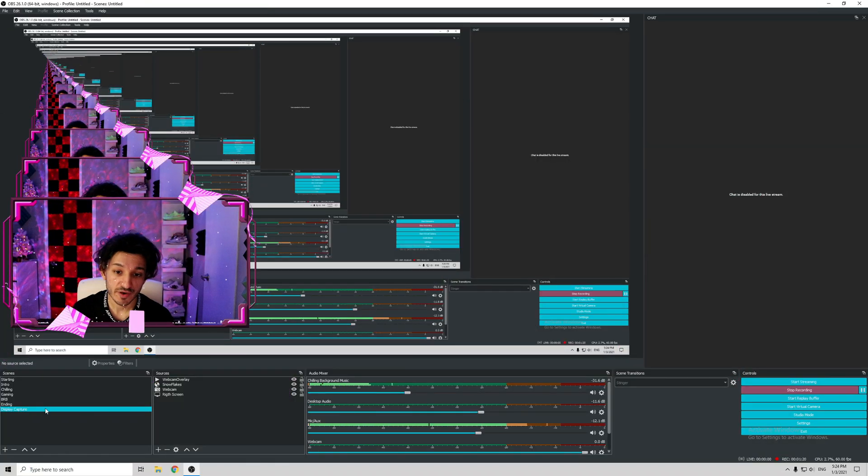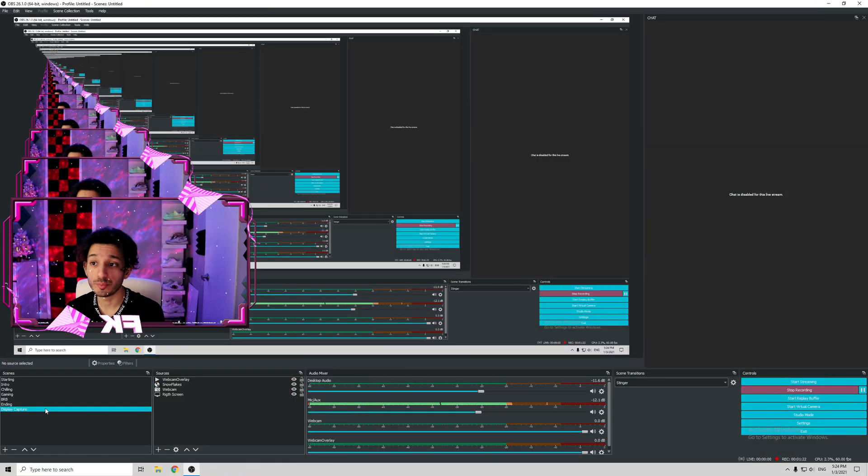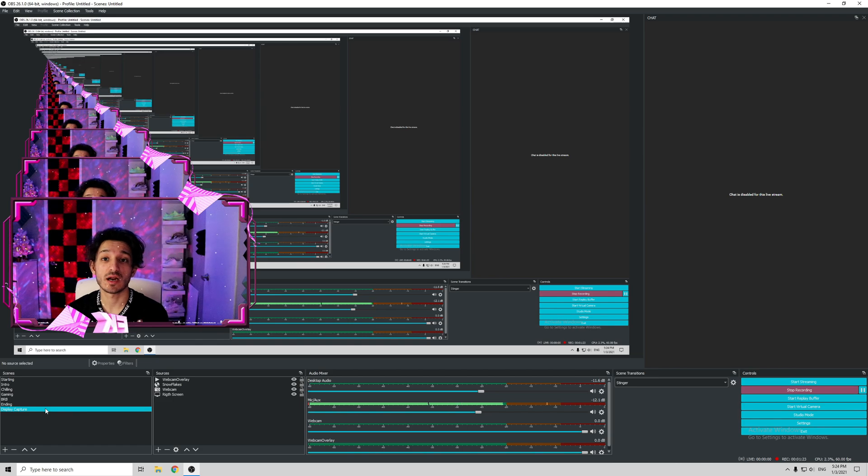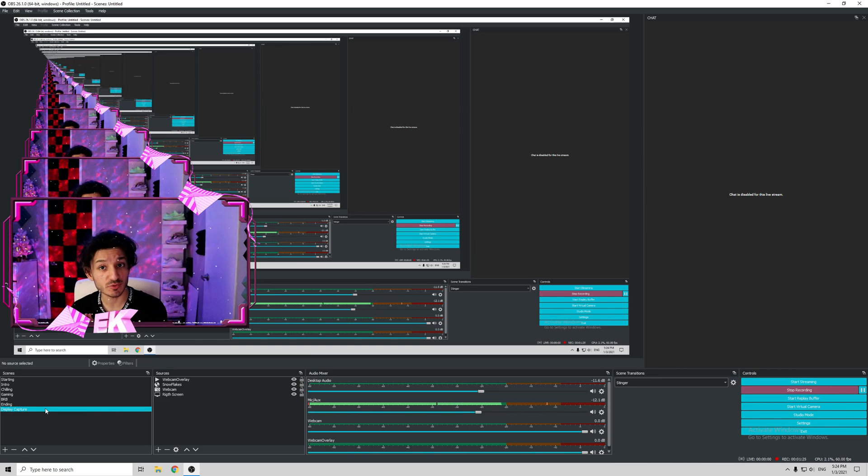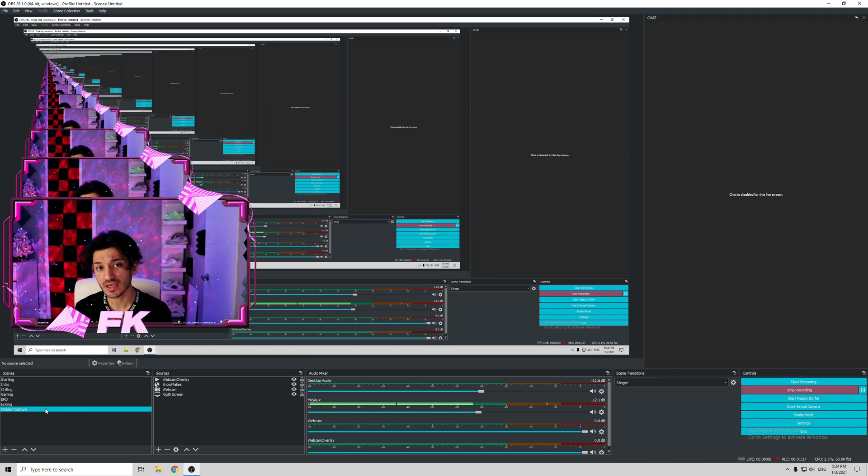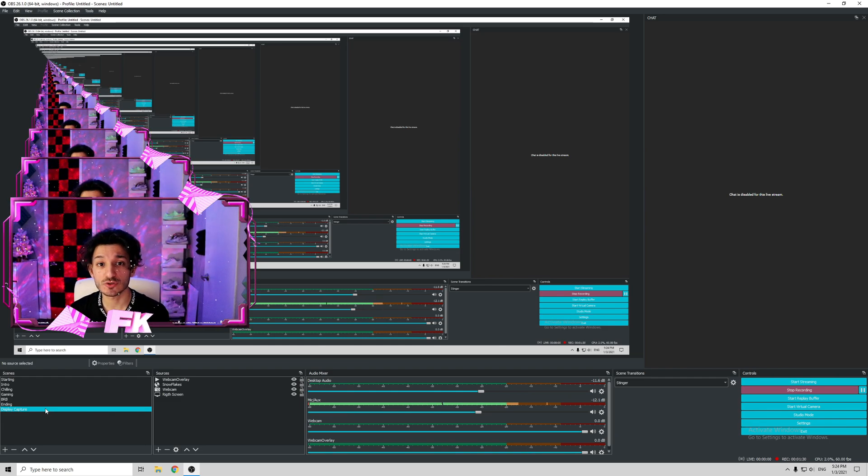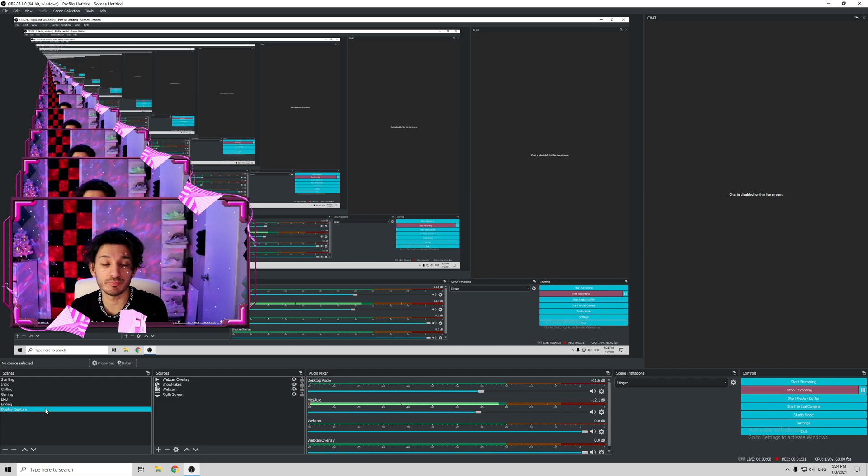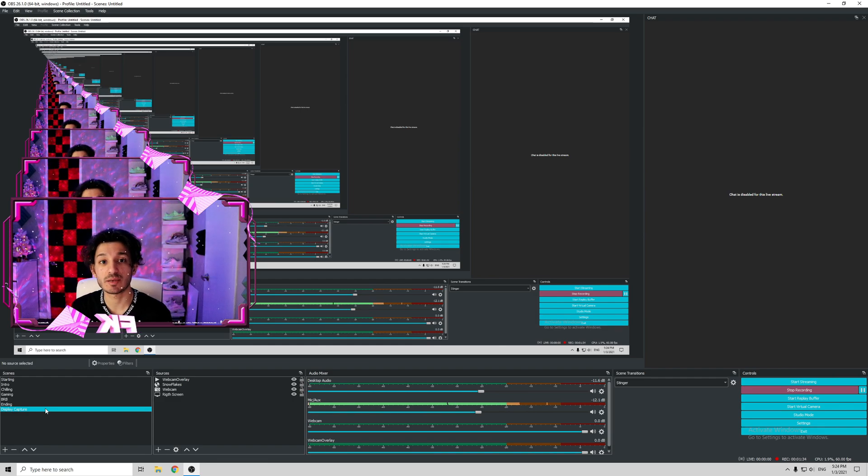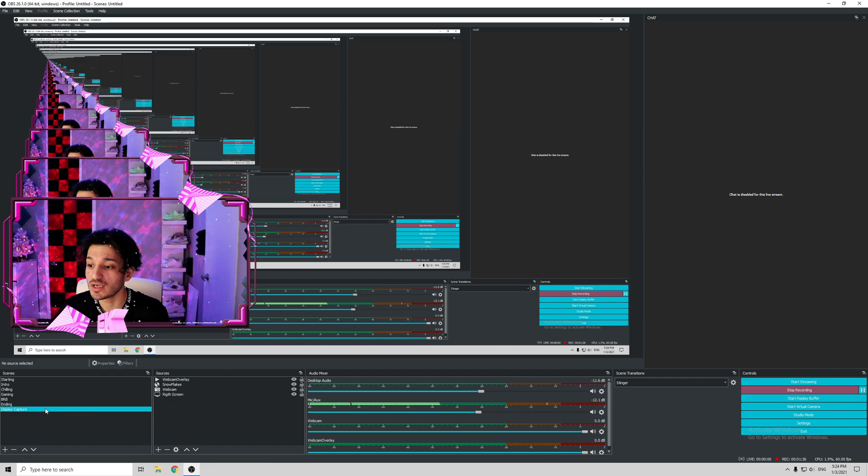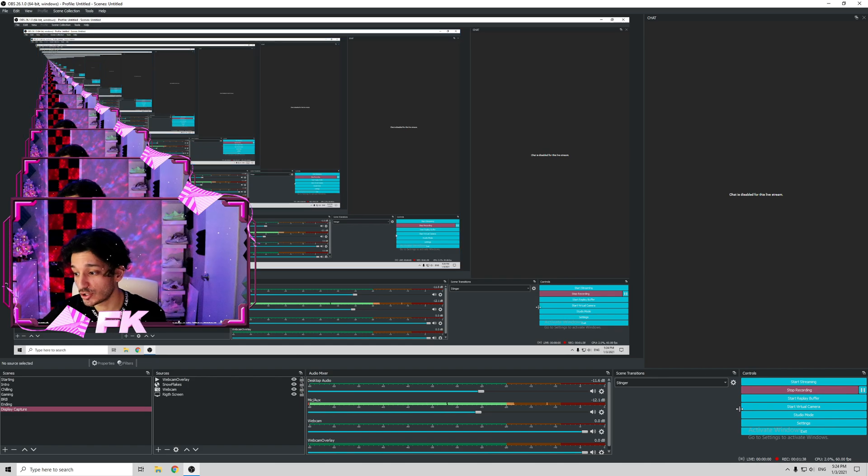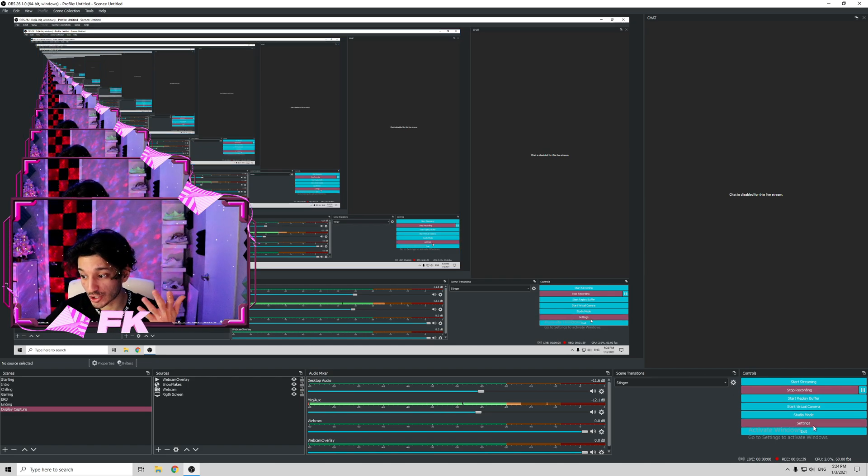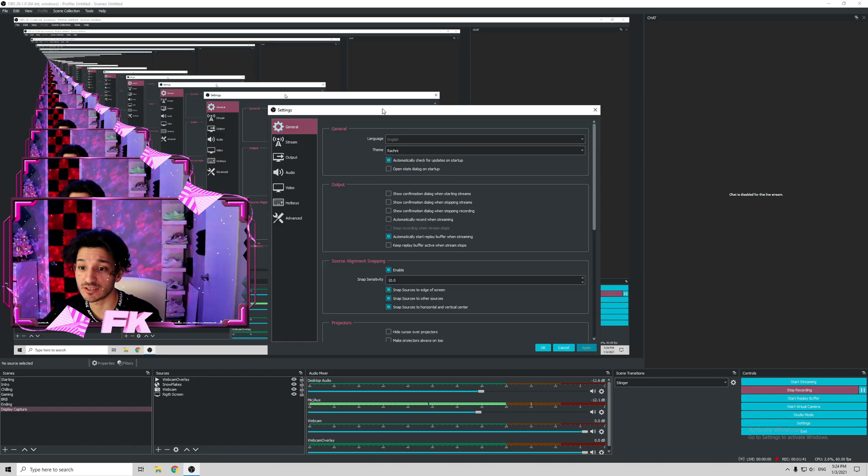First things first, we are in our OBS right here. The OBS settings and the Streamlabs OBS are basically kind of the same thing. There's not much difference to the settings tab at least. Either you're using OBS Studio or Streamlabs OBS, it's basically going to be the same thing. You're going to open OBS, go to settings, and then straight up we're going to get into settings.